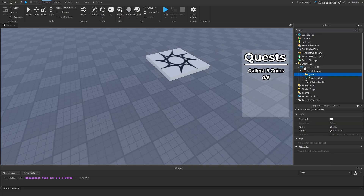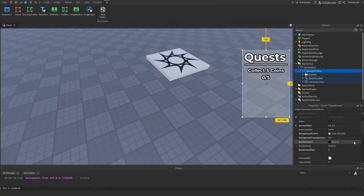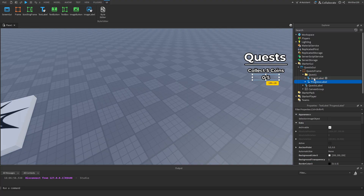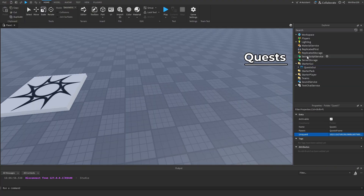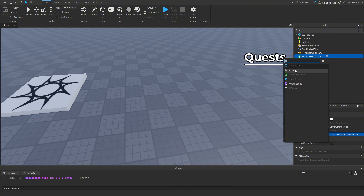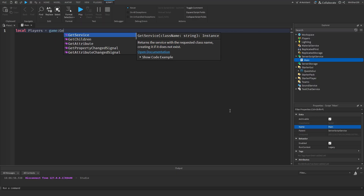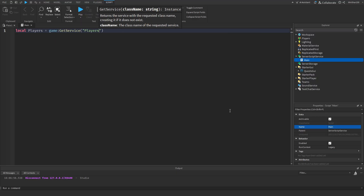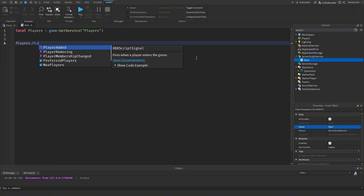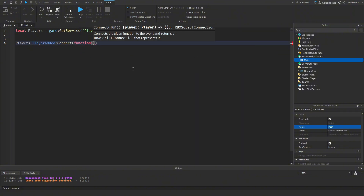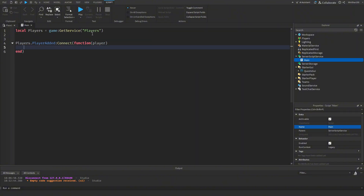The UI portion is basically done. I'll make the frame completely transparent and make both text labels inside the Quest1 folder invisible. Now let's make a Script inside ServerScriptService and rename it to 'main'. We'll get the Players service: `local Players = game:GetService('Players')`, then connect a PlayerAdded event with the player passed in.